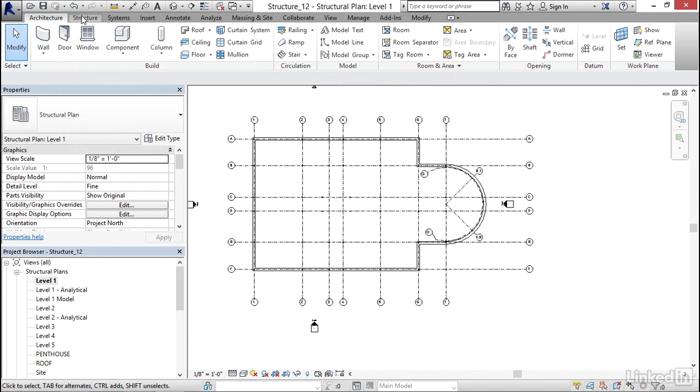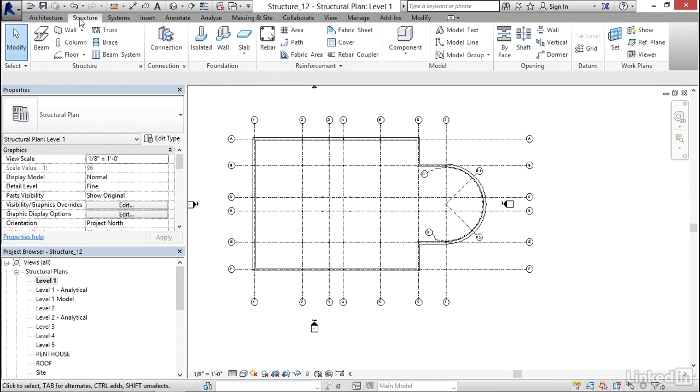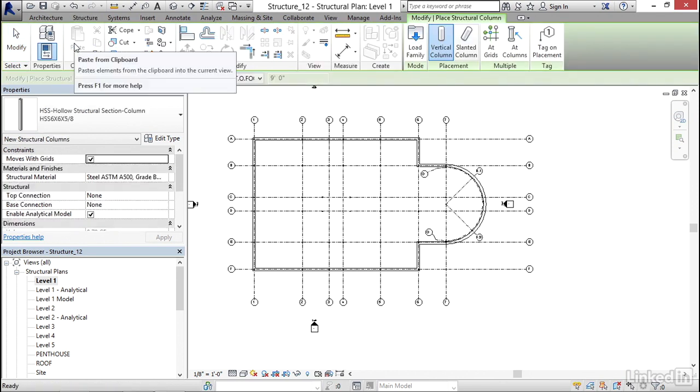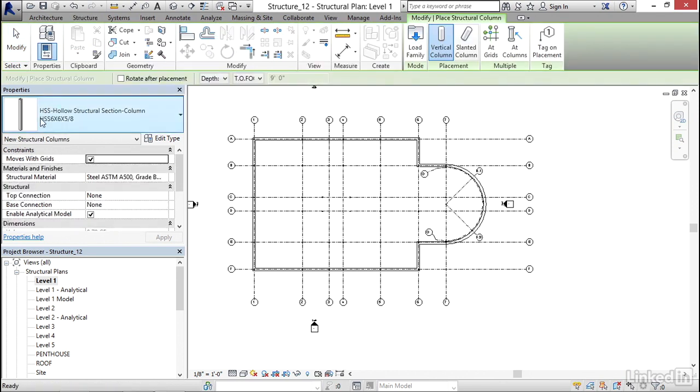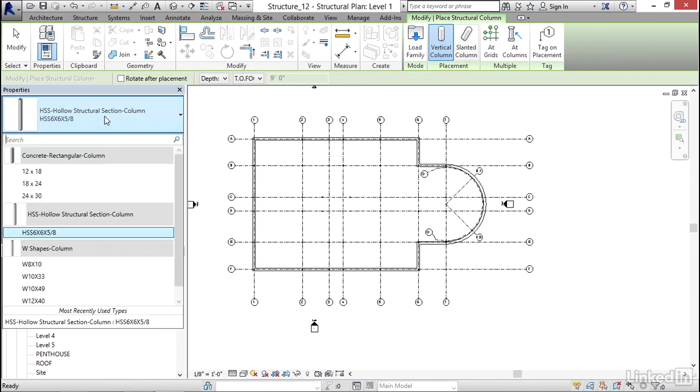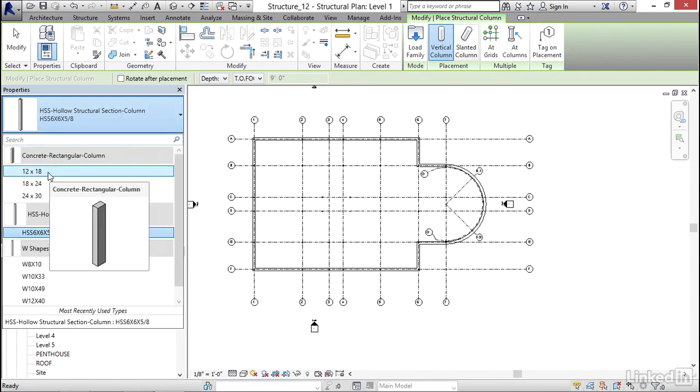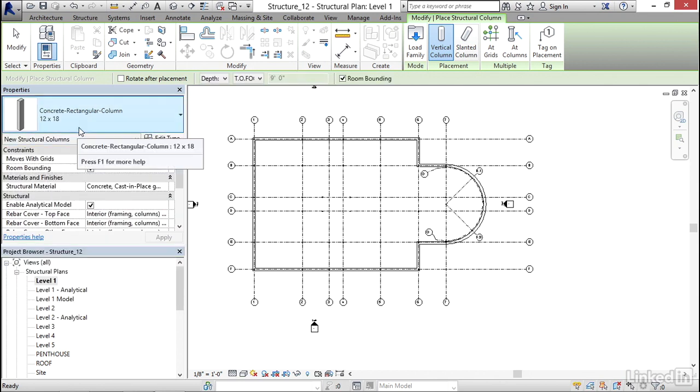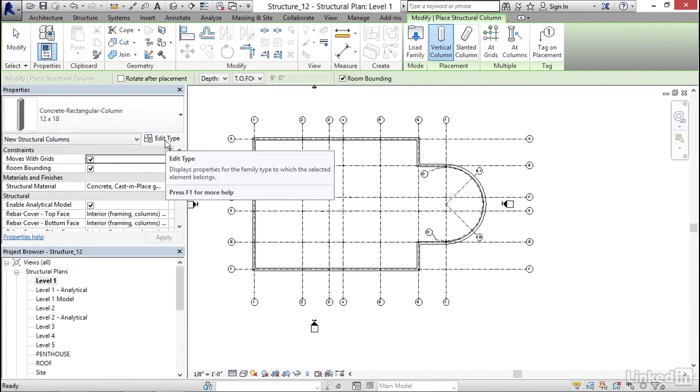On the Structure tab, let's click on the Column button. Instead of HSS Hollow Structural, let's click the dropdown. I'm going to grab 12 by 18 Concrete Rectangular Column. I'm going to click on Edit Type.